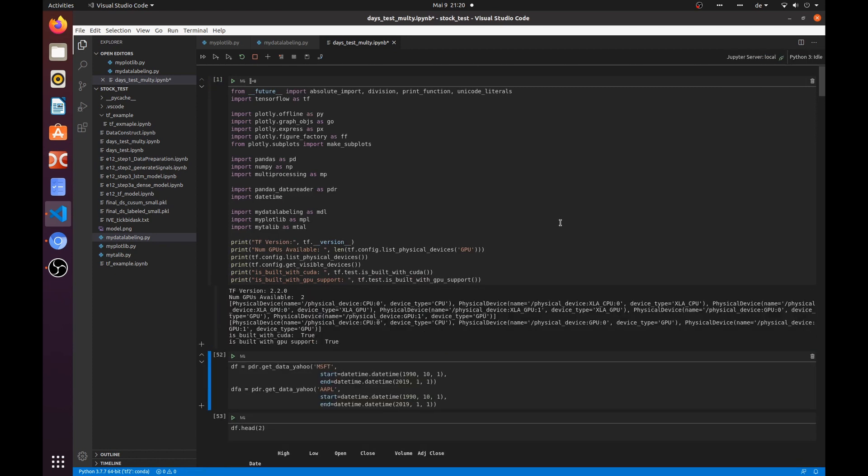And finally, TensorFlow can see our GPUs and can use them.